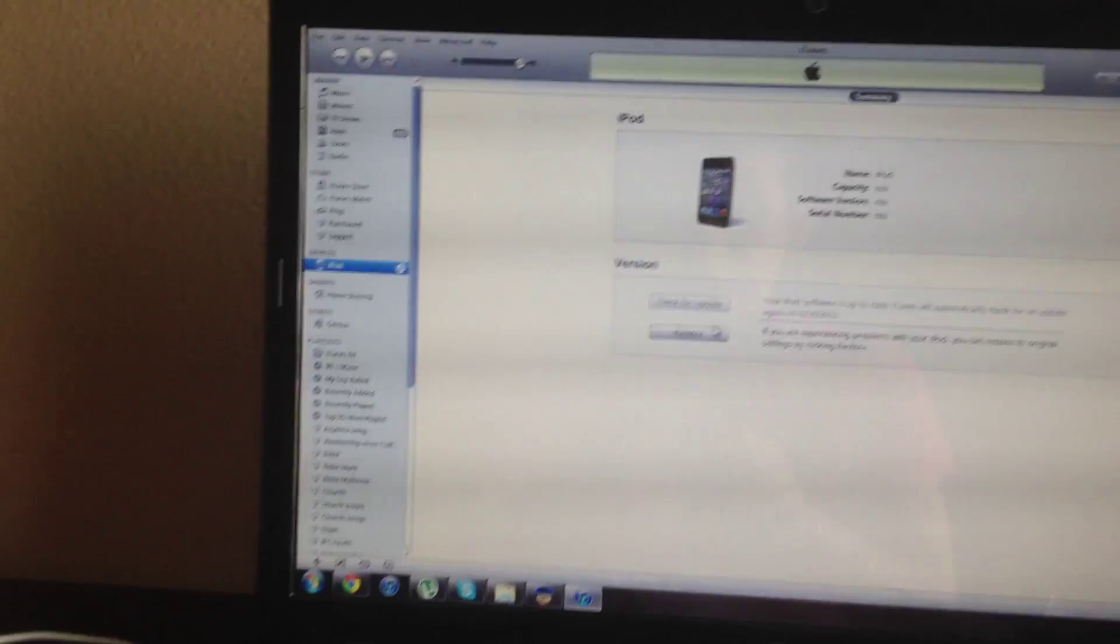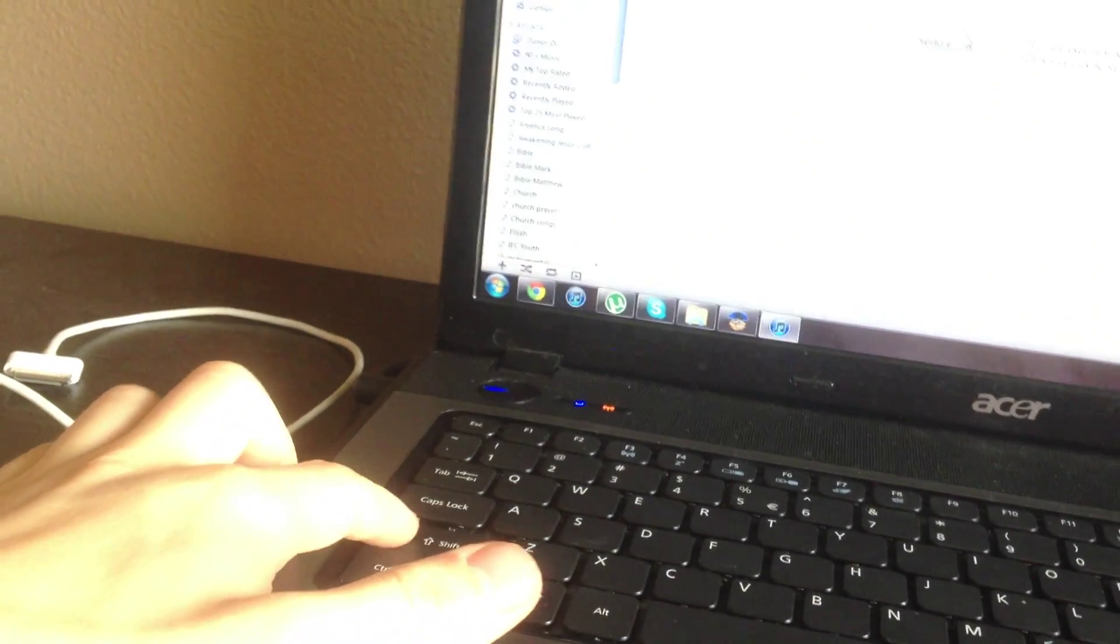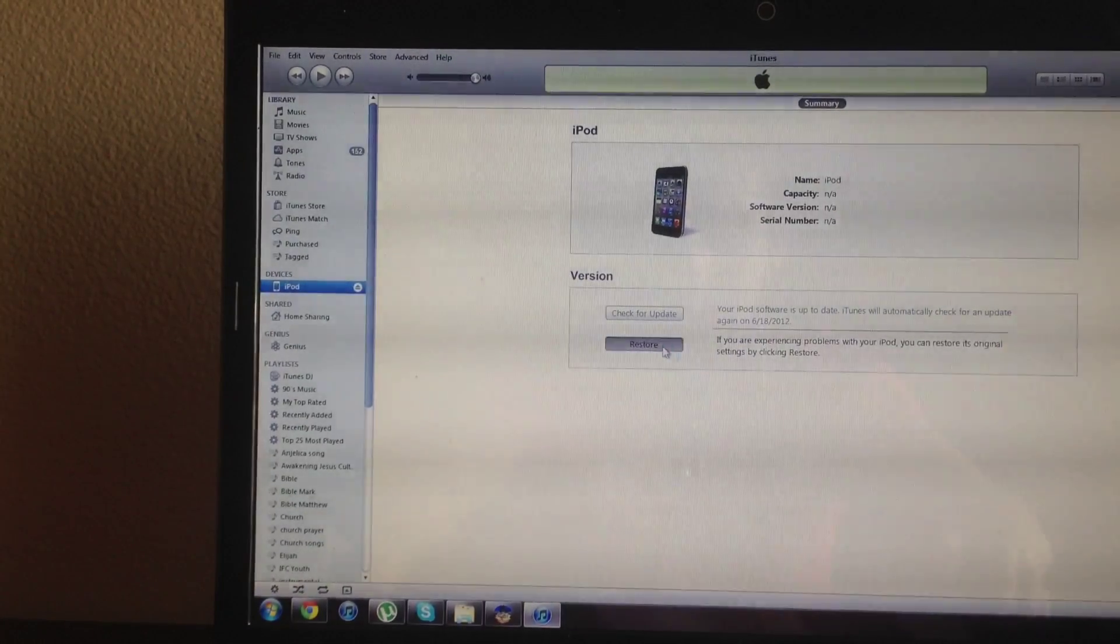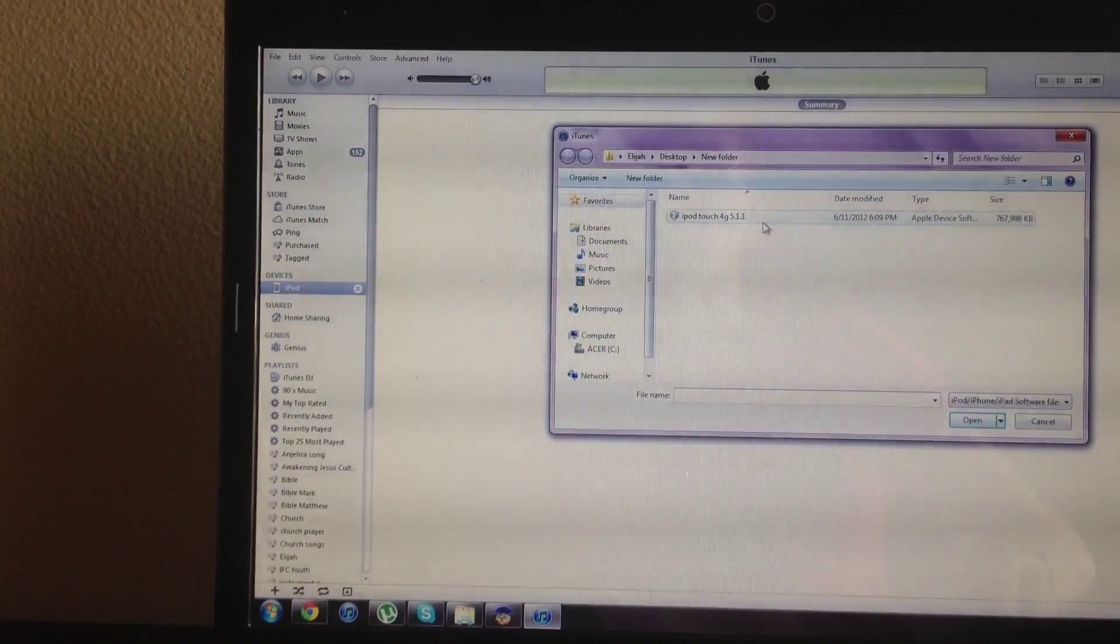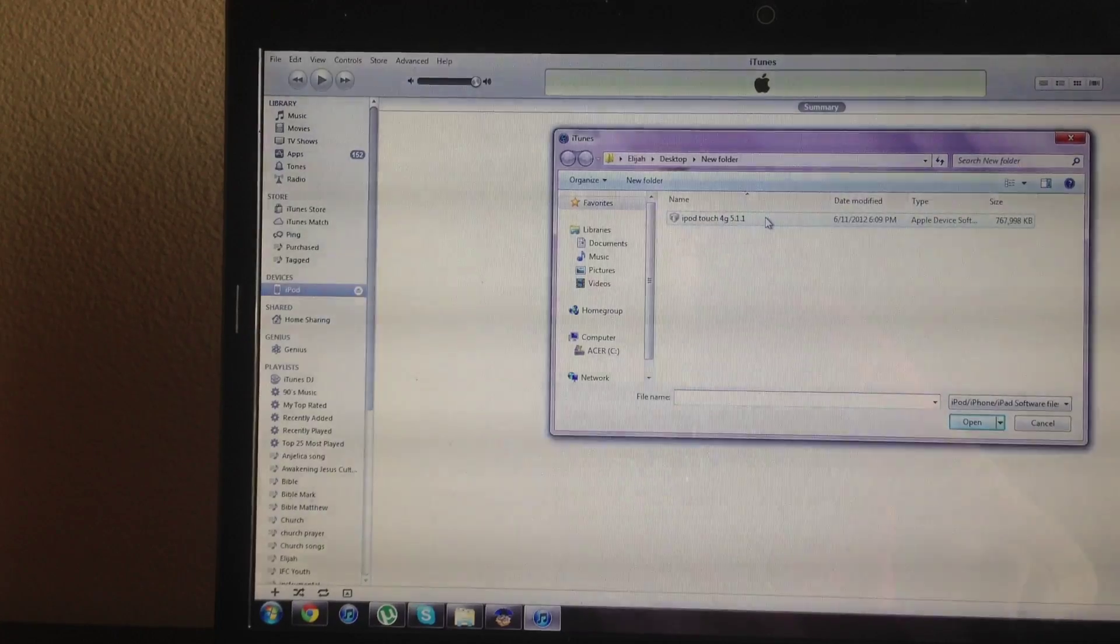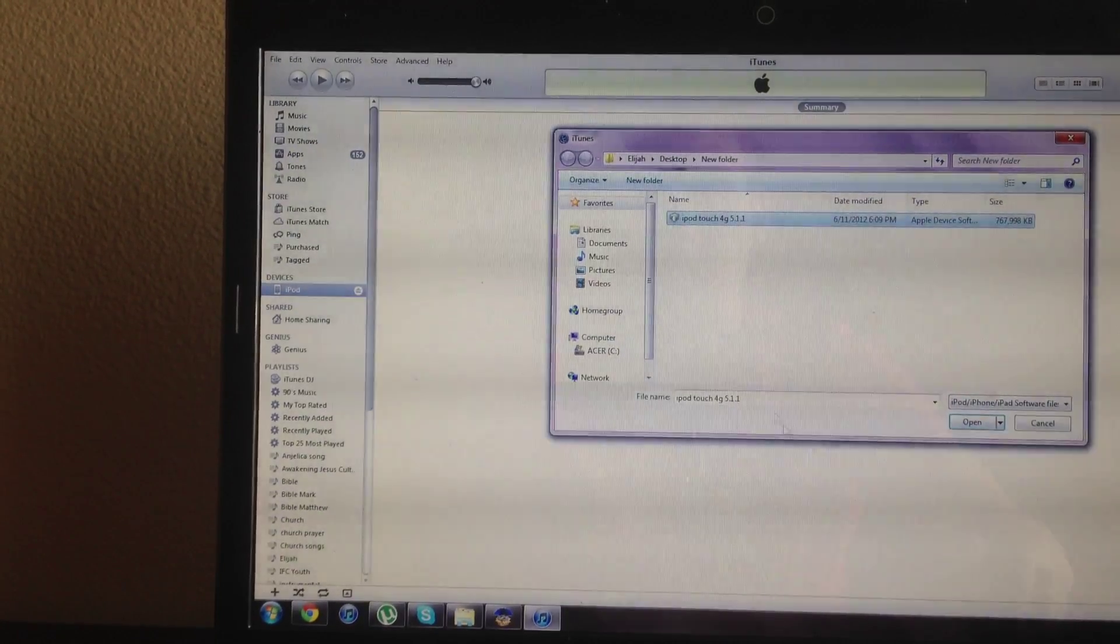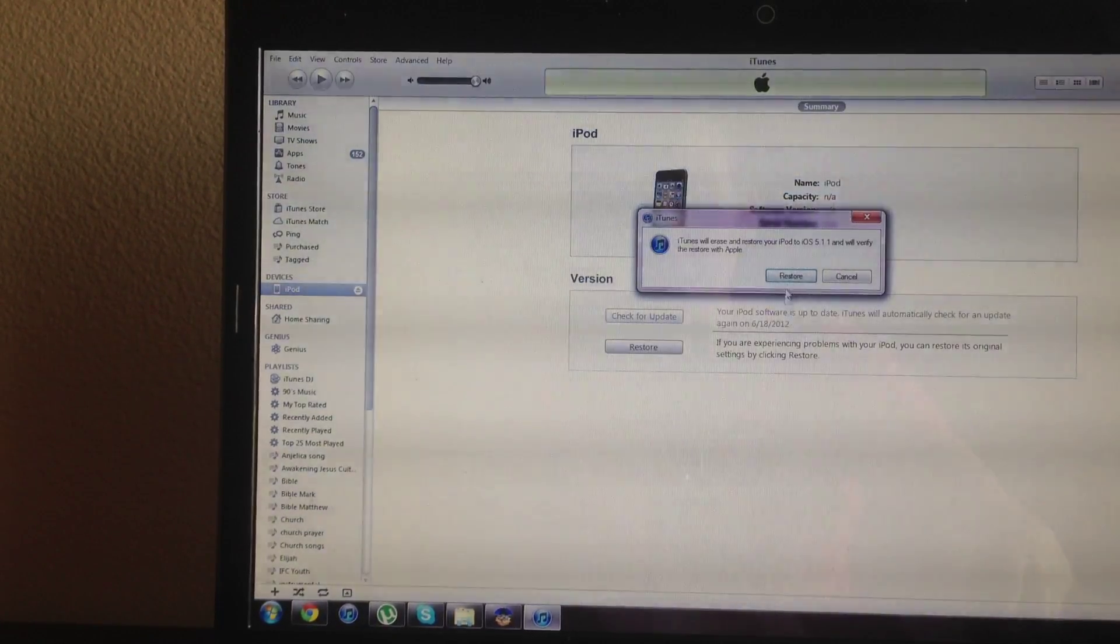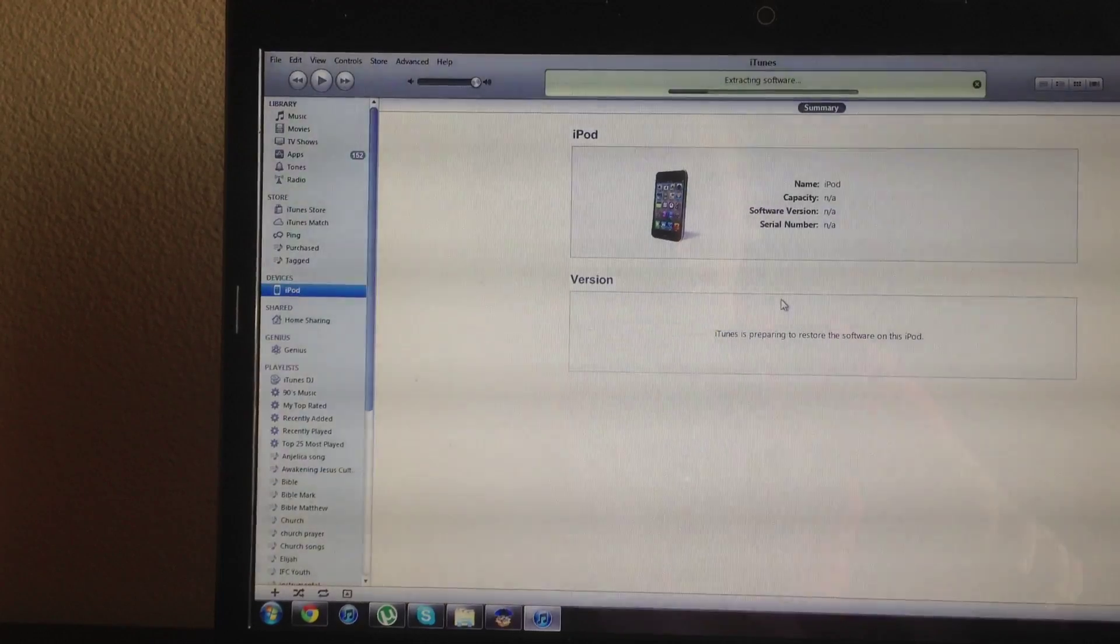From here you want to go ahead and click shift, restore. And you want to find the software file that Tiny Umbrella showed you or the SHSH saved for. You want to go ahead and open it and restore to.